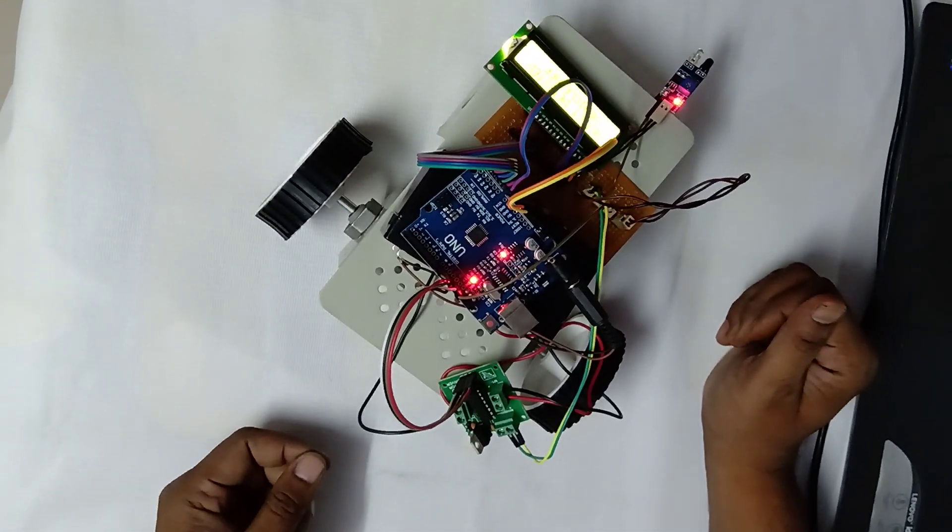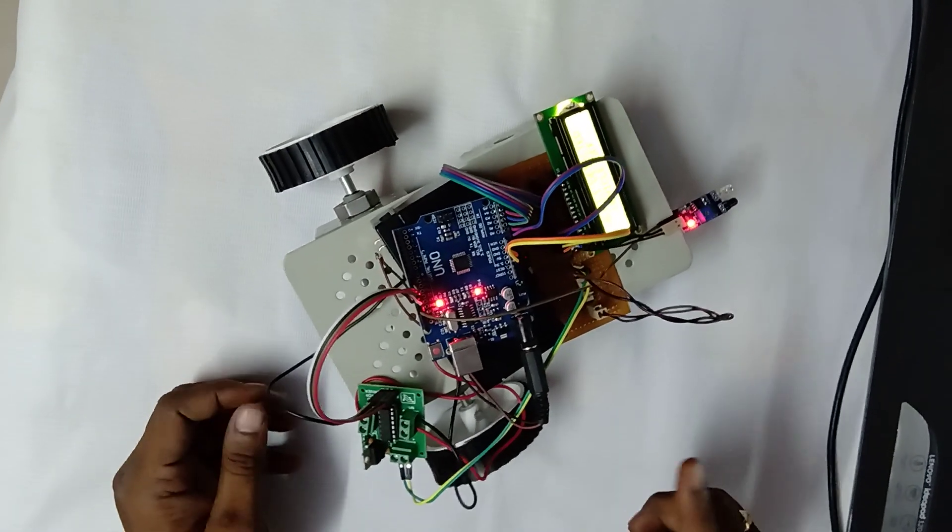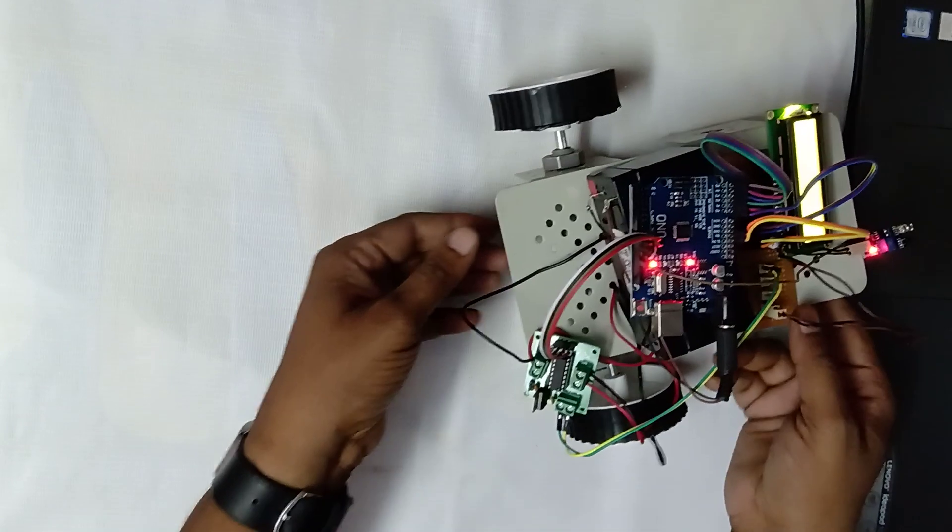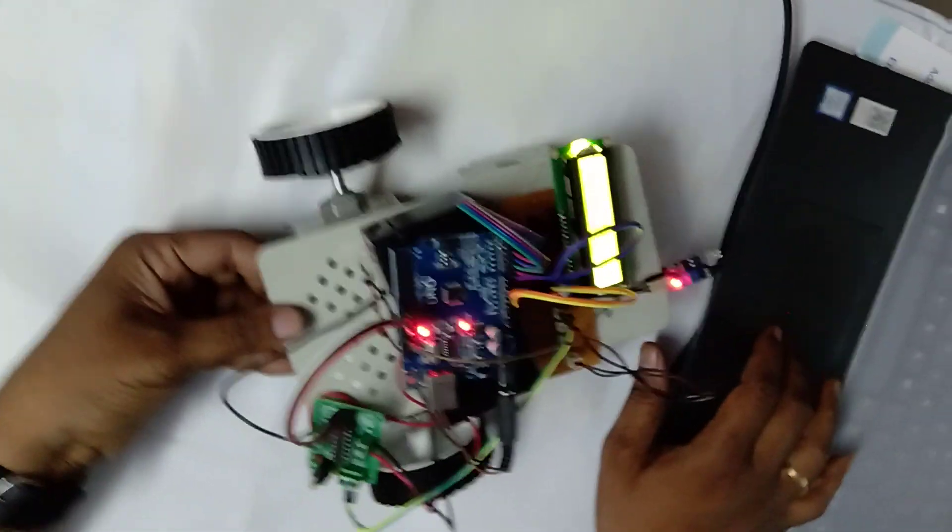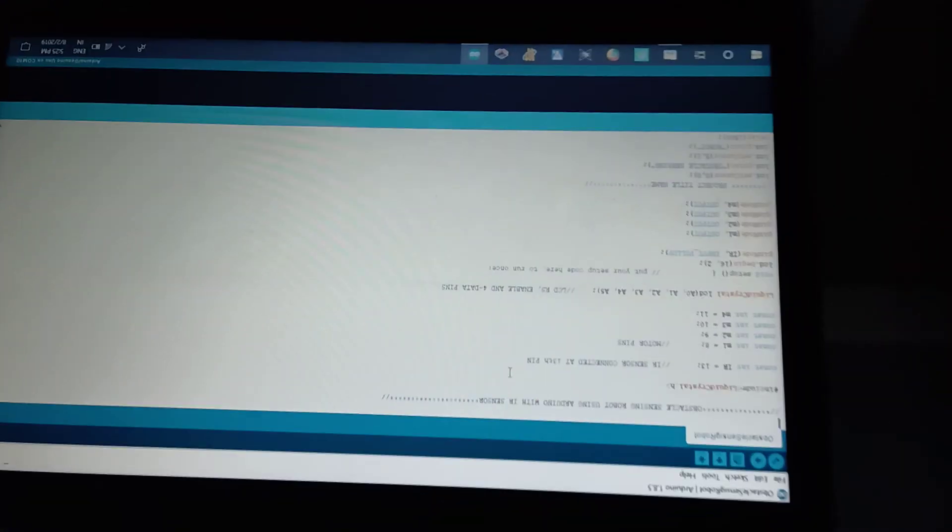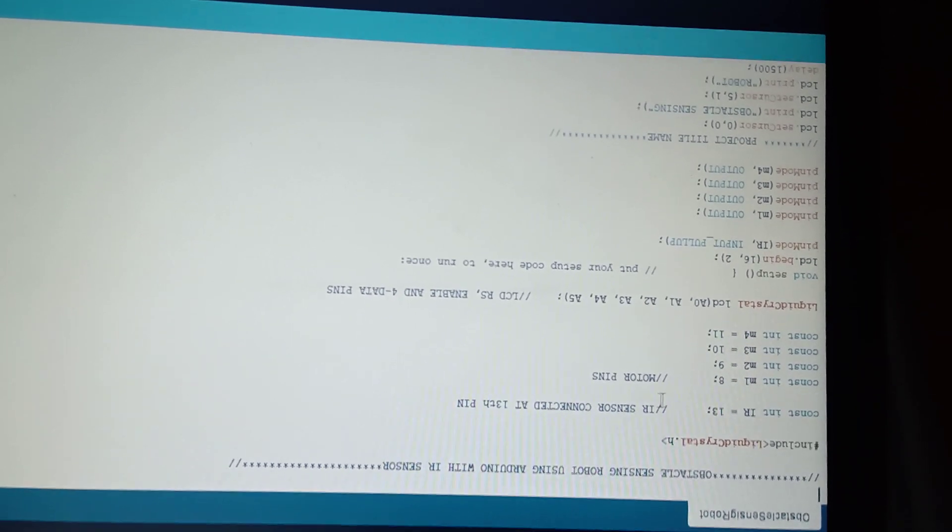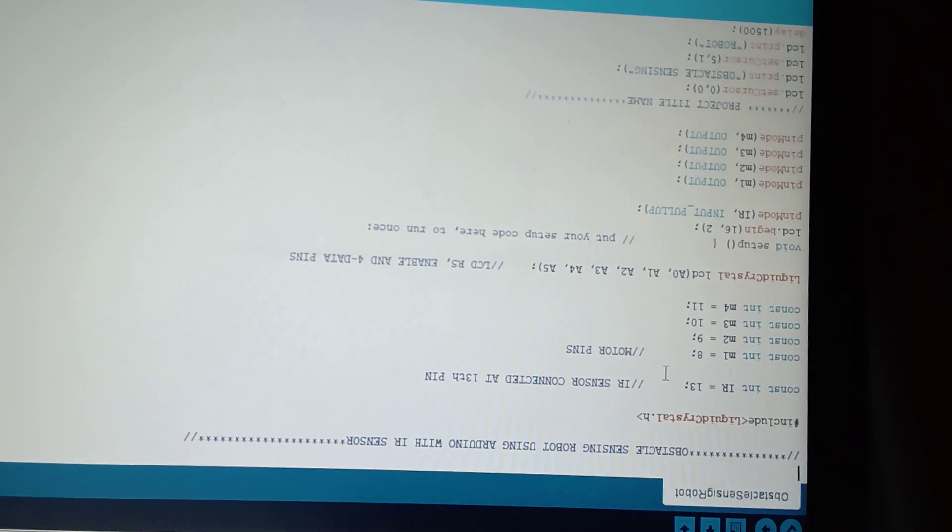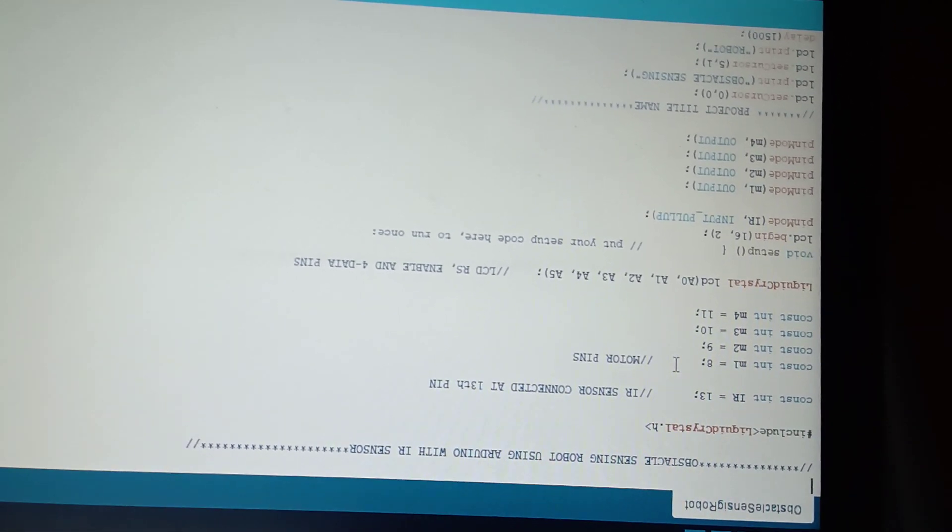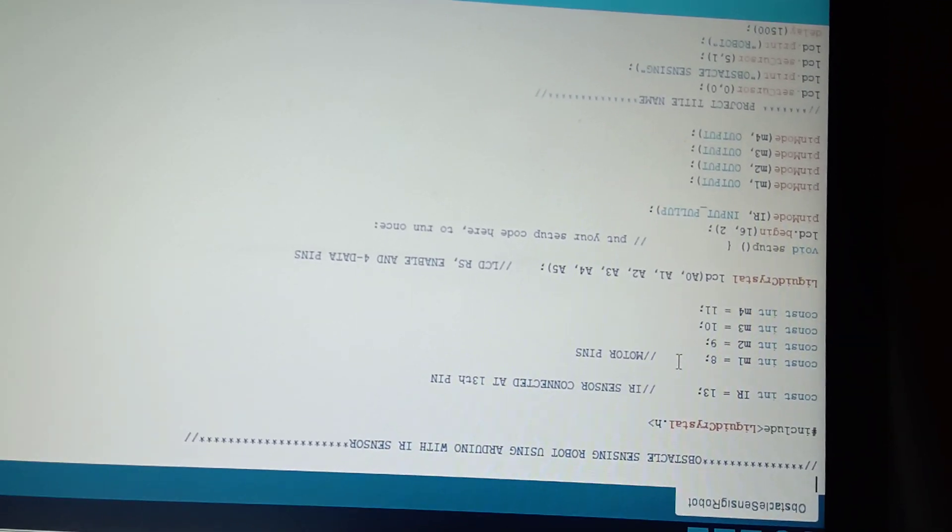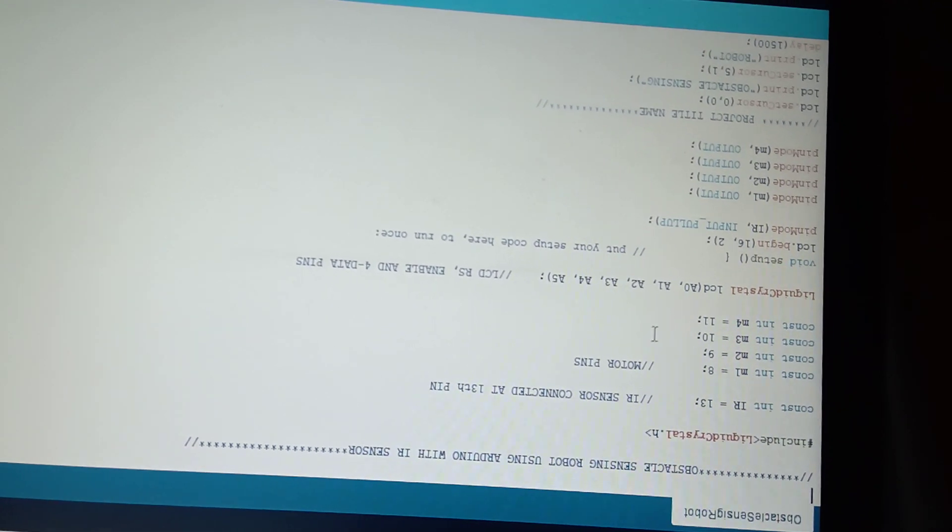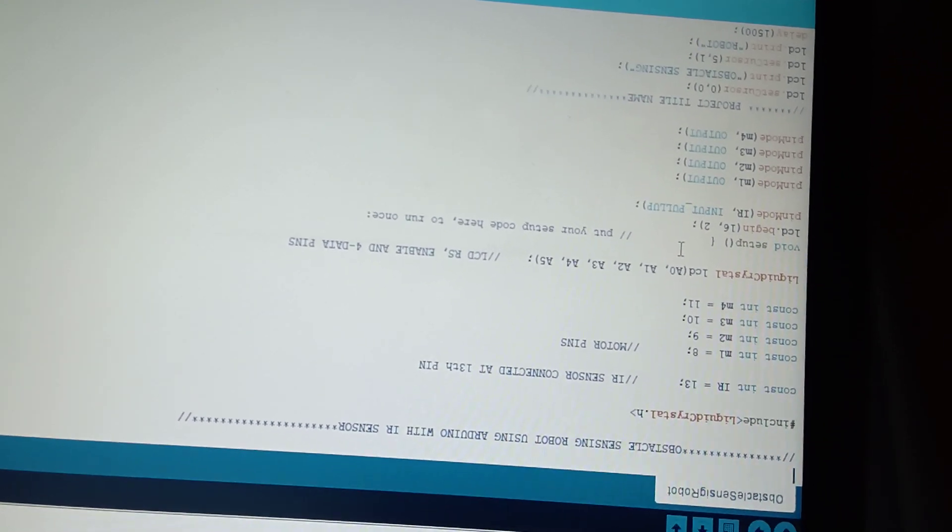I will show you how to load the program into this Arduino board. I developed my program in the Arduino tool which is present in my personal laptop. You can observe the connections which are given as per my program. The sensor is connected with pin number 13 from Arduino board, and motor connections are given to pins 8, 9, 10, and 11 as follows.